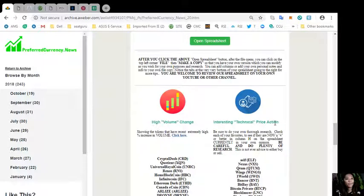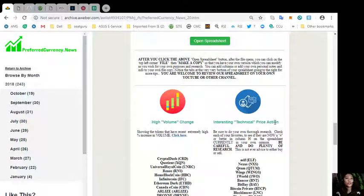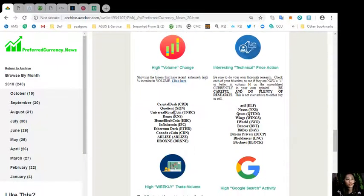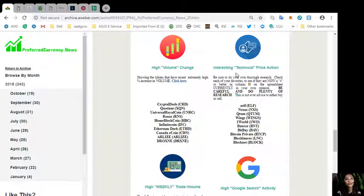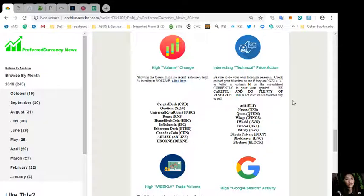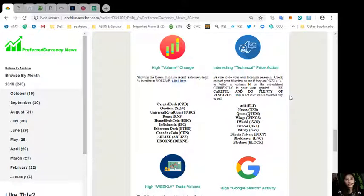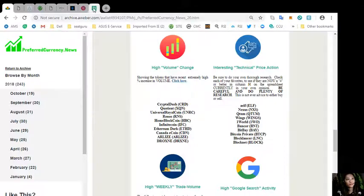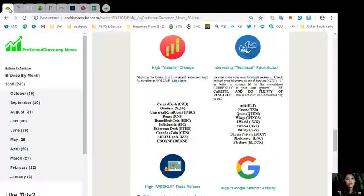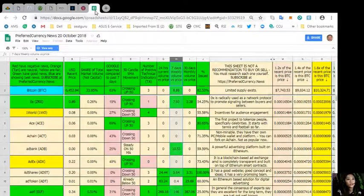On the newsletter, it will show the high volume change where it shows the tokens that have recent extremely high percent increase in volume. These are the top tokens with high volume change. We also have interesting technical price action. Again, be sure to do your own thorough research. Check each of your favorites to see if they are now a four or better in column H on the spreadsheet currently in your own opinion.